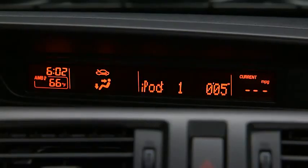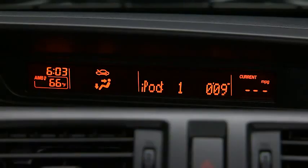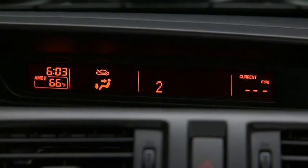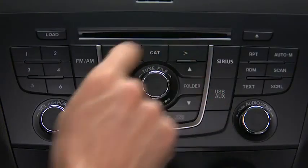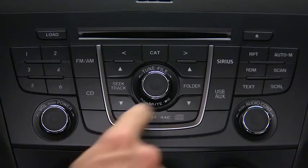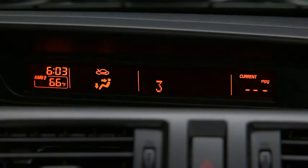In iPod mode, press and hold the fast forward and reverse buttons to advance or reverse through a track. Press the track up and down buttons to skip forward or skip back to the beginning of a track. Press the category up and down buttons to change to the next or previous category. Press the list up and down buttons to change to the next or previous list.